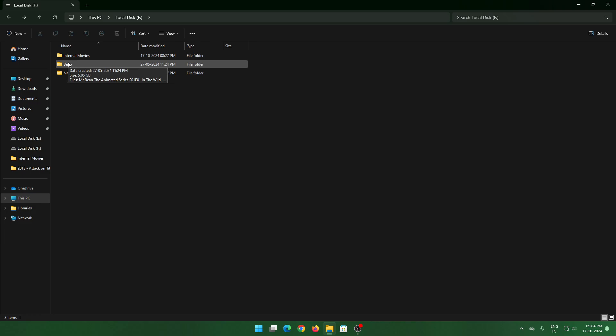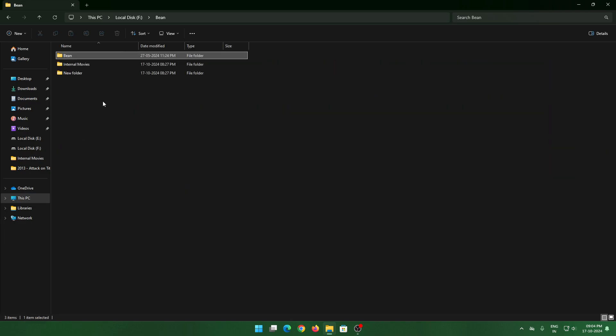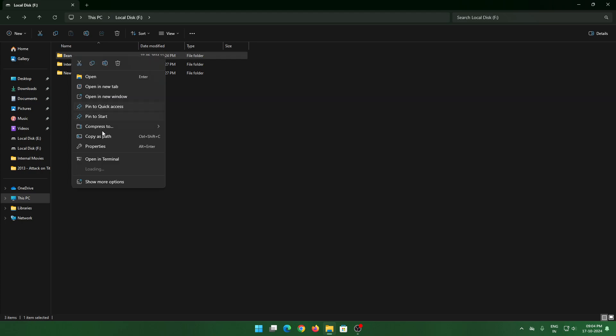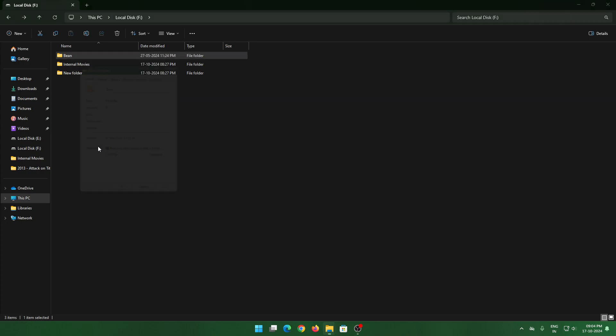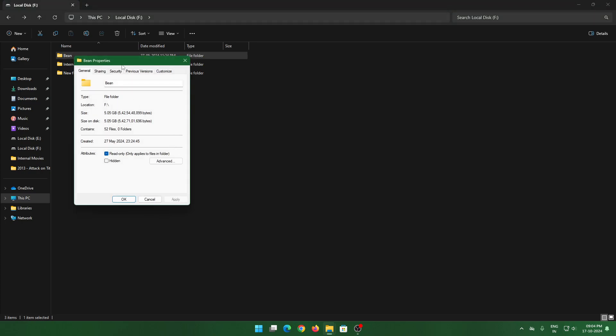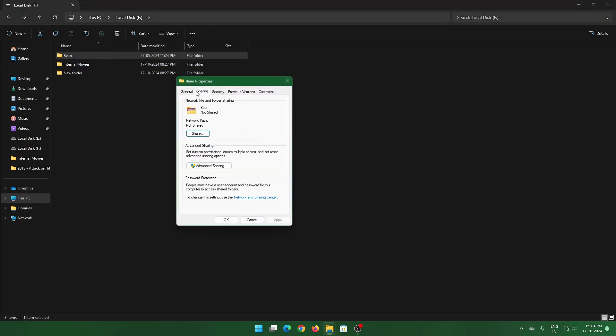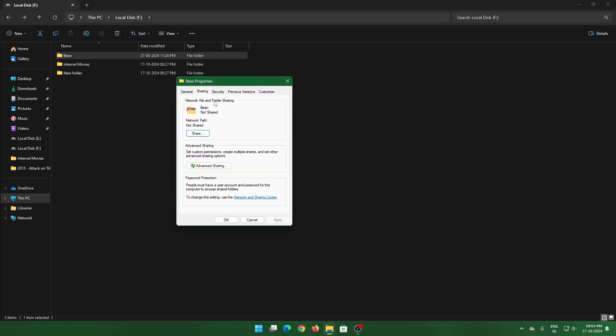In my case I'm just taking this as an example. Go to Properties, there's an option called Sharing. Before you do anything, go to Network and Sharing Center.